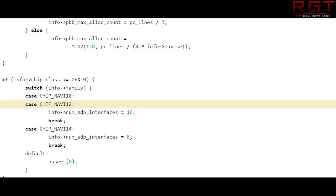This entry references specifically Navi 12 and we can see there are actually a couple of architectural differences indicated with this driver. The one I want to bring your attention to is num_sdp_interfaces equals 16. This is basically a reference to the bus width. Navi 10 is also SDP interface 16, and if you recall, Navi 10 is a 256-bit bus running using GDDR6 at 14 Gbps.